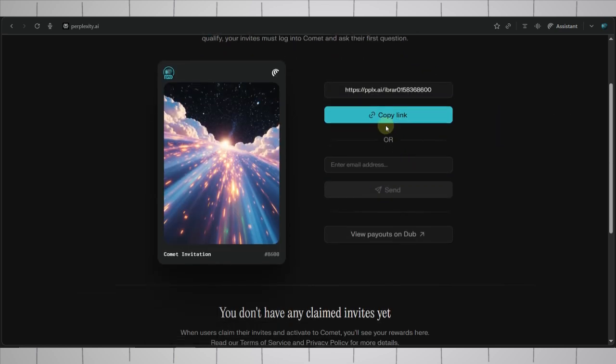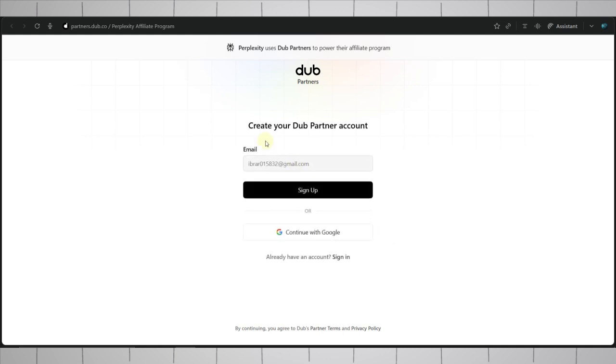But before copying this, simply click on this view payouts on Dub. And here you need to actually create a Dub account, Dub partner account to receive your payment, to collect your commissions. Here you have two options. You can sign up with email or you can sign up with Google.